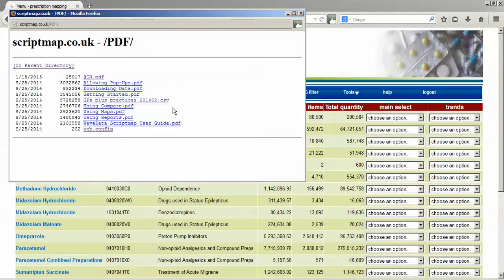There are other PDFs here which might help you as well, and we're going to gradually accumulate a number of videos on YouTube which will help you too.